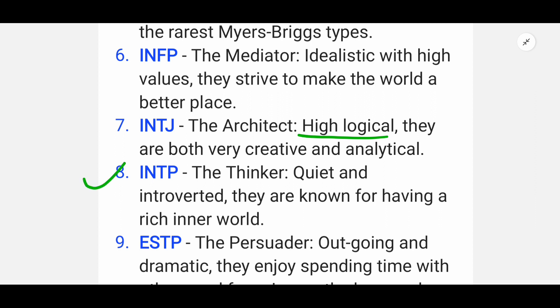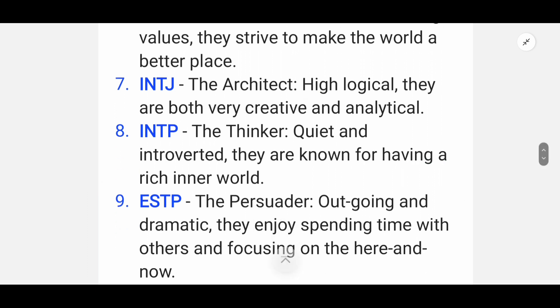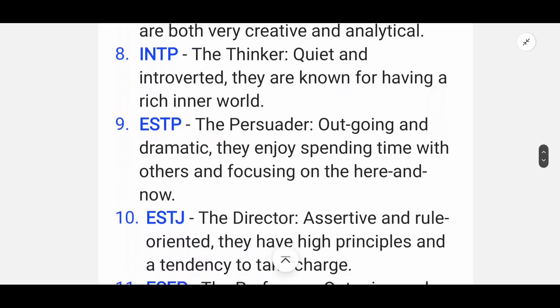Eighth is INTP — the Thinker. They are quite introverted and are known for having a rich inner world.